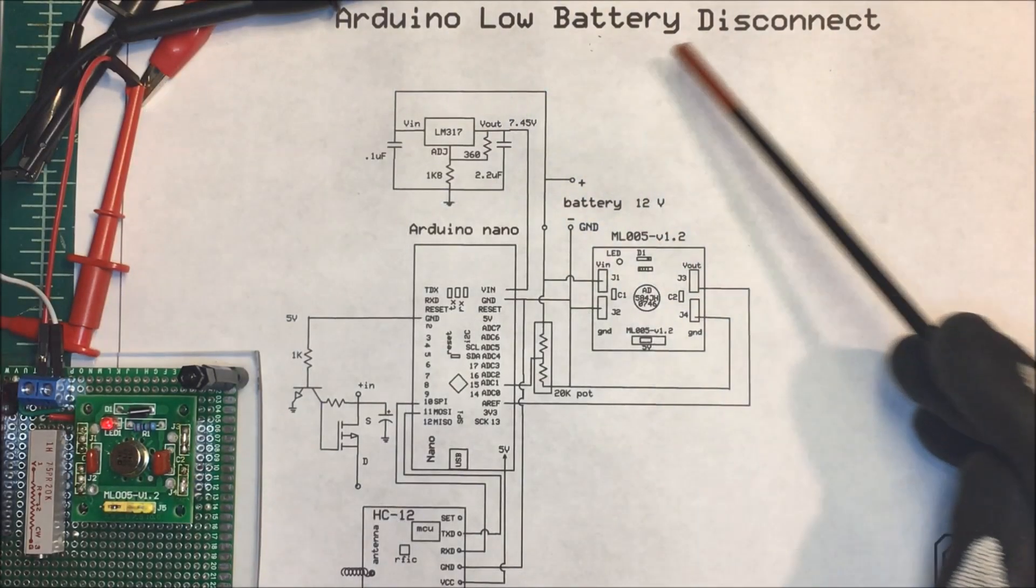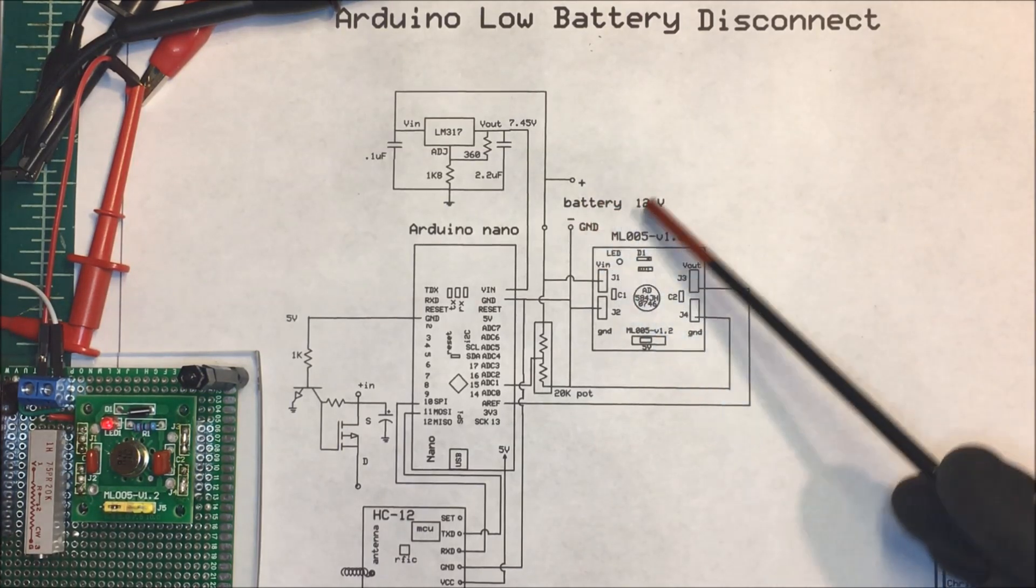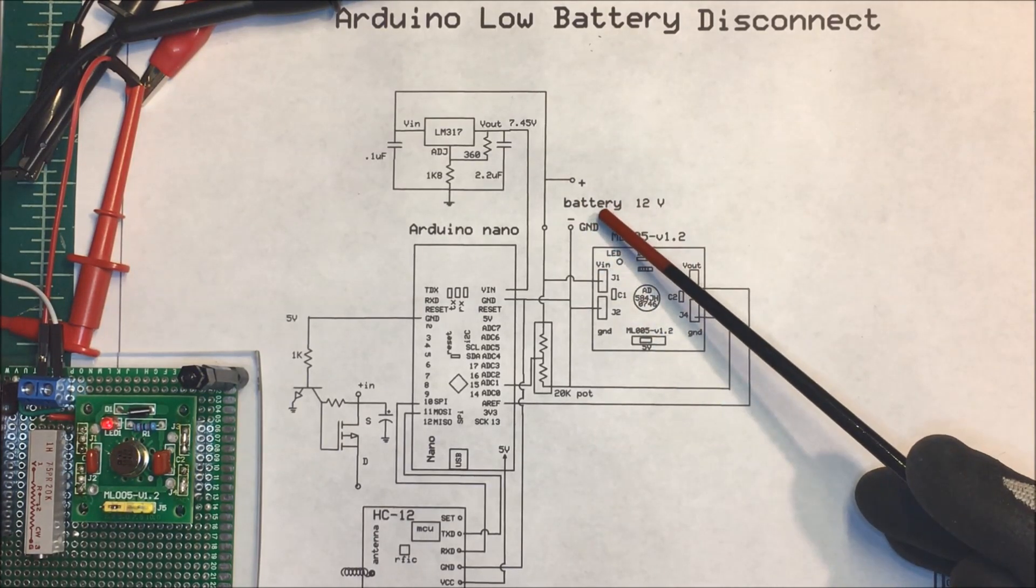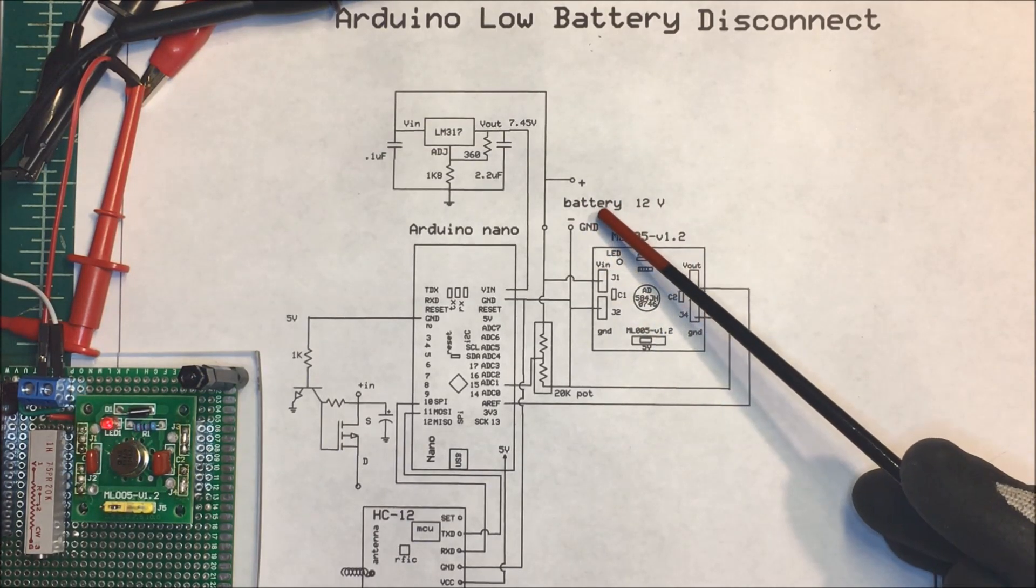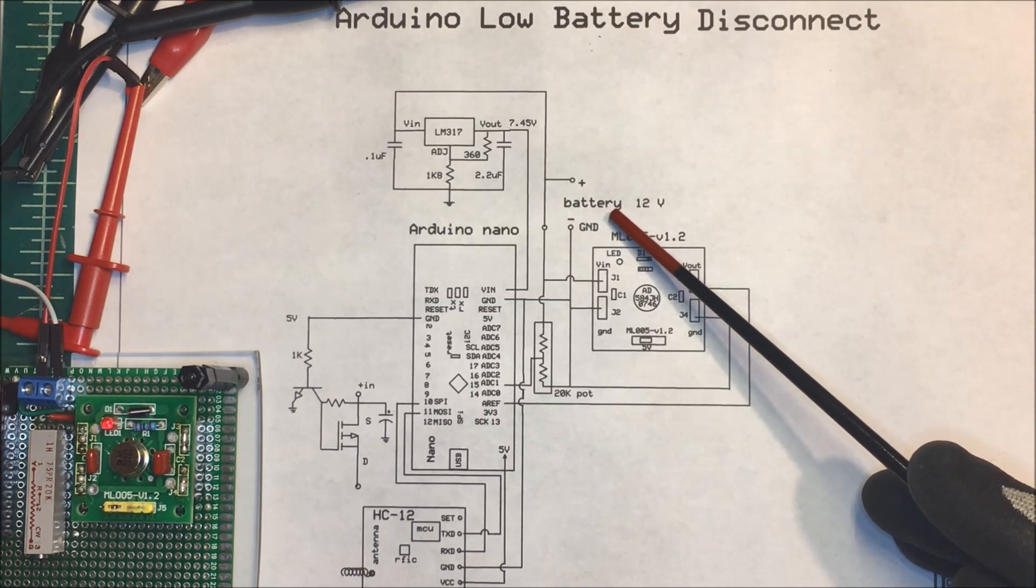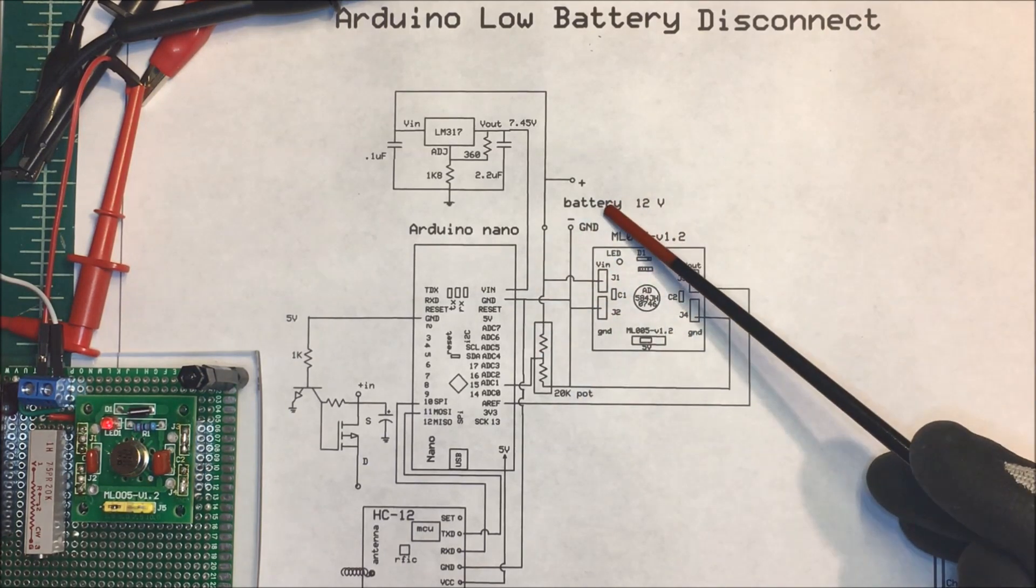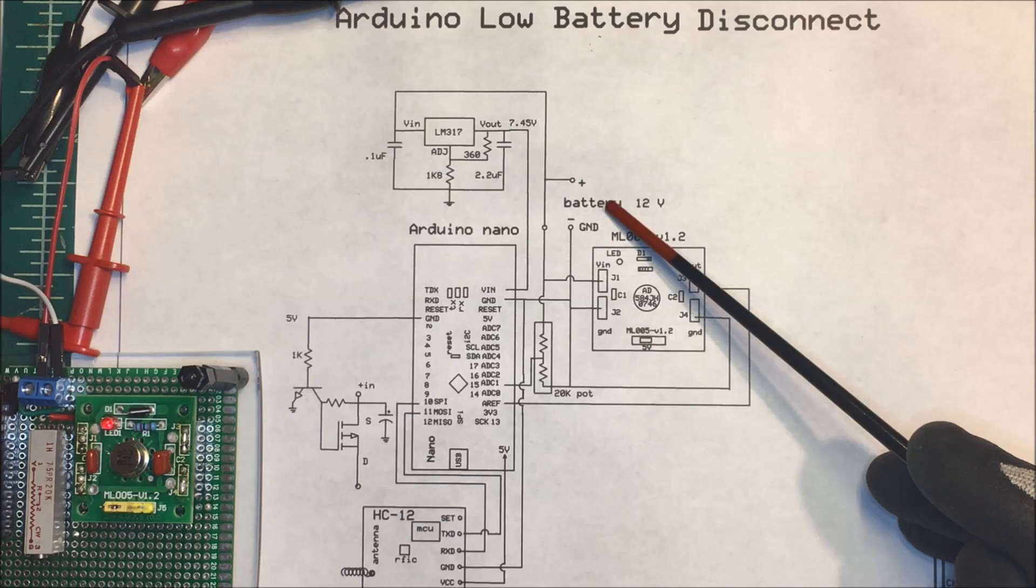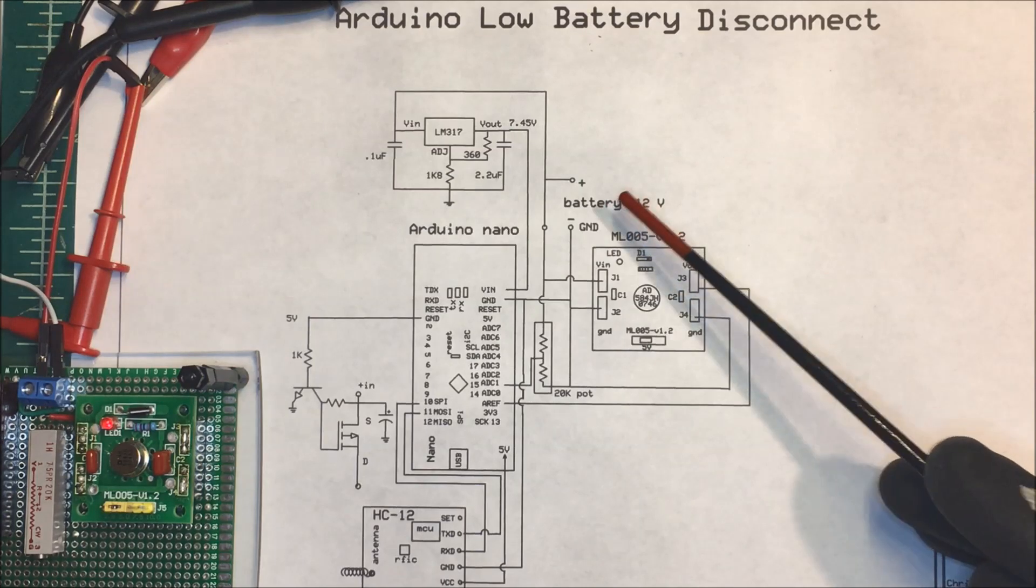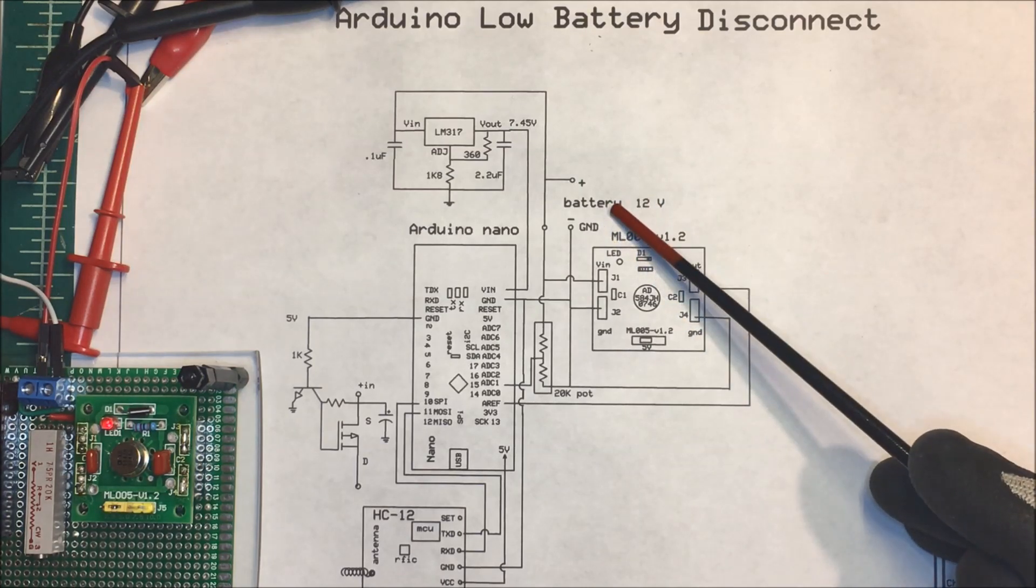I'm using Arduino for a low battery disconnect. I have a battery bank on my solar power system and I want to turn it off when the battery voltage drops to 10.5 volts and then turn it back on if the battery voltage comes up to 11.5 volts.